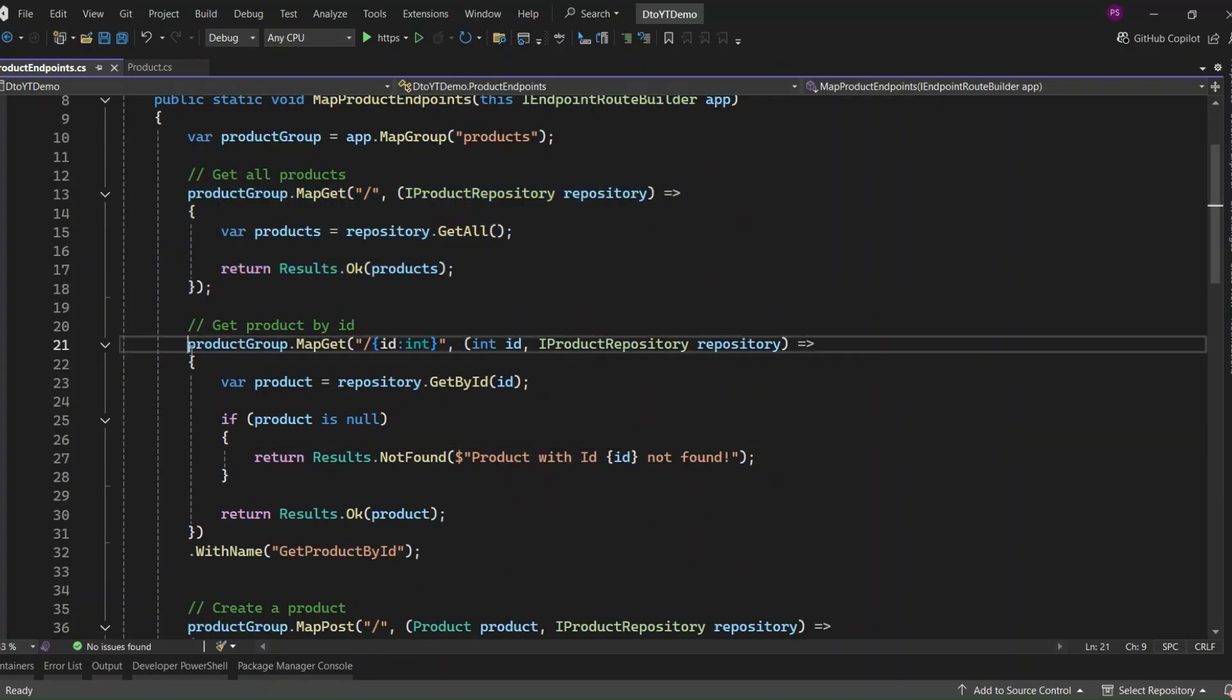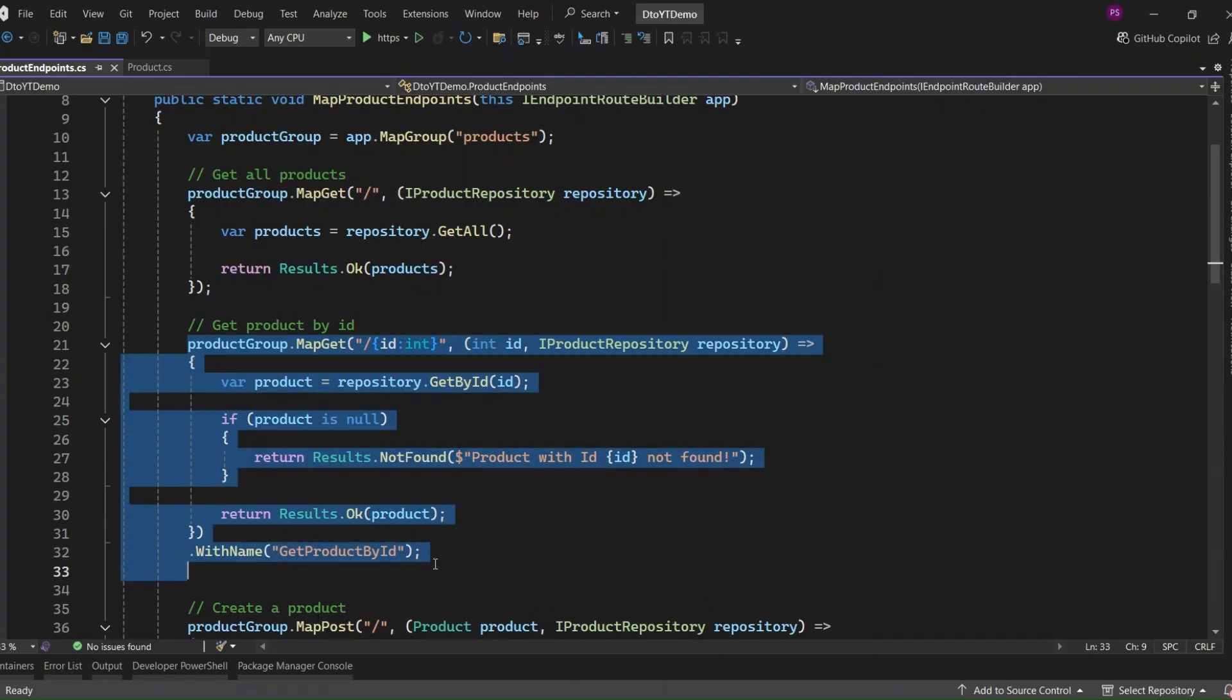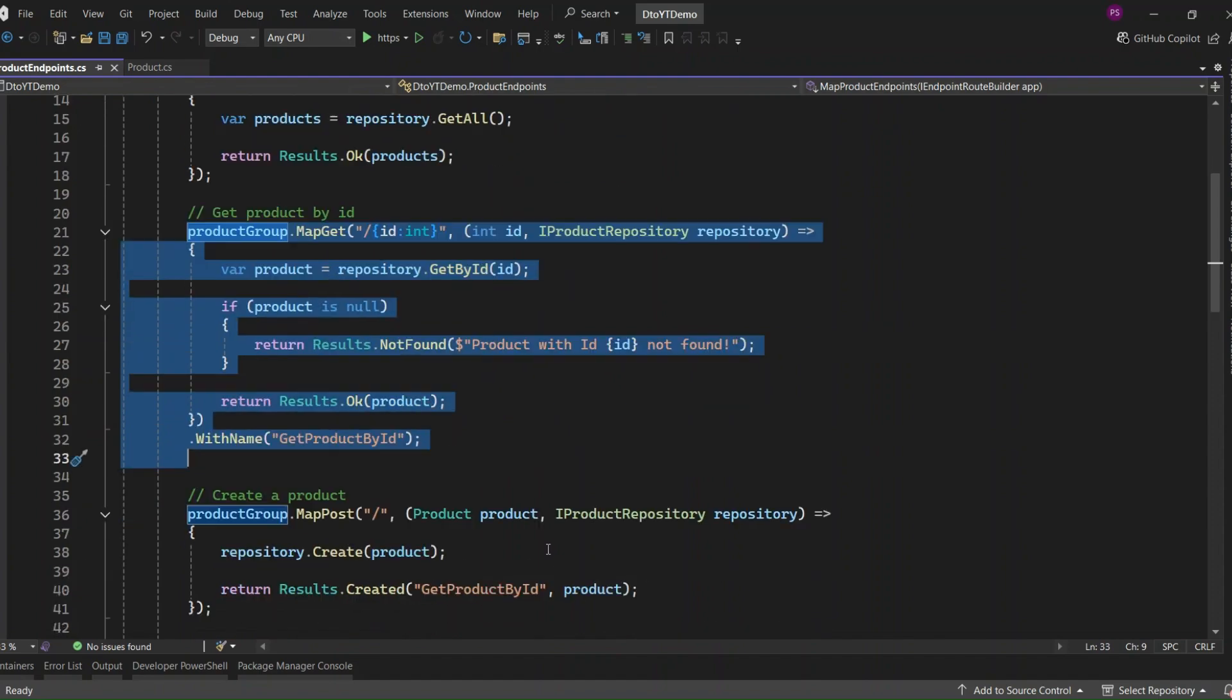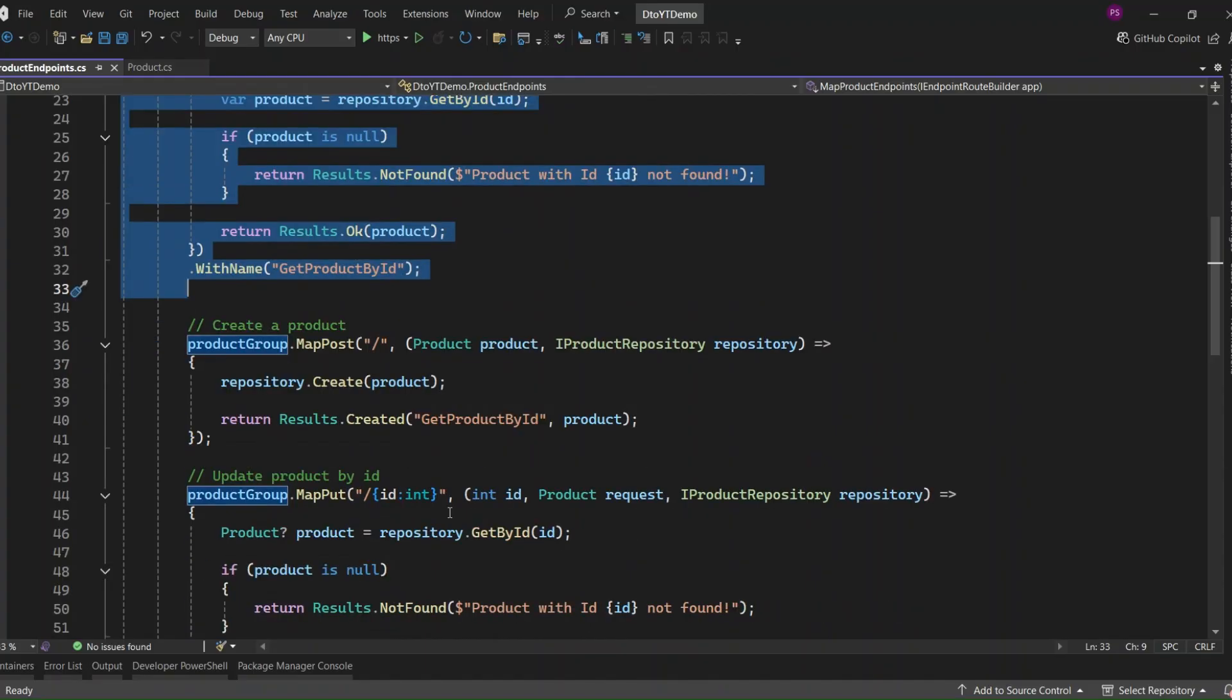This endpoint handles something like /products/5. It tries to get the product by its ID. If it's found, we return it with 200 OK. Otherwise, we return a 404 not found with a message. Also, we're giving this route a name, GET PRODUCT BY ID, which helps us reference it later when we return the result of a post.